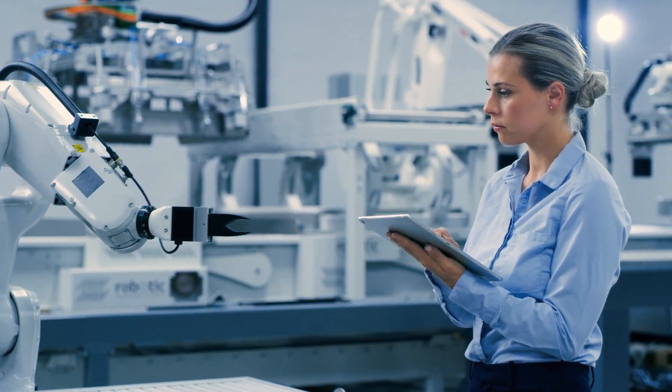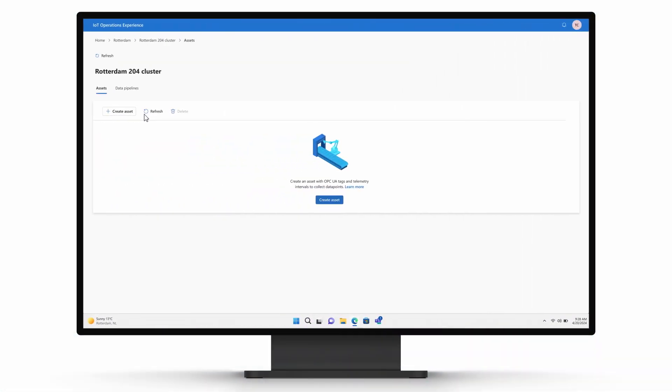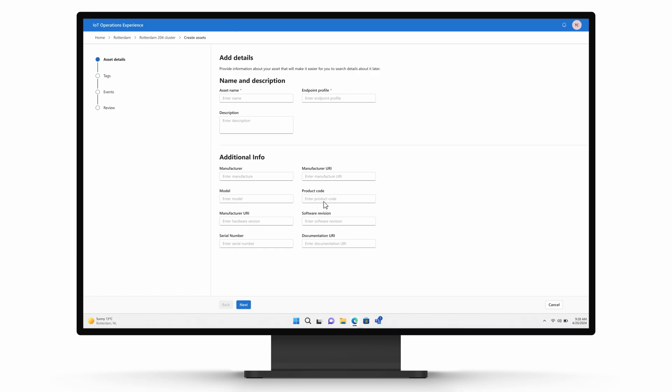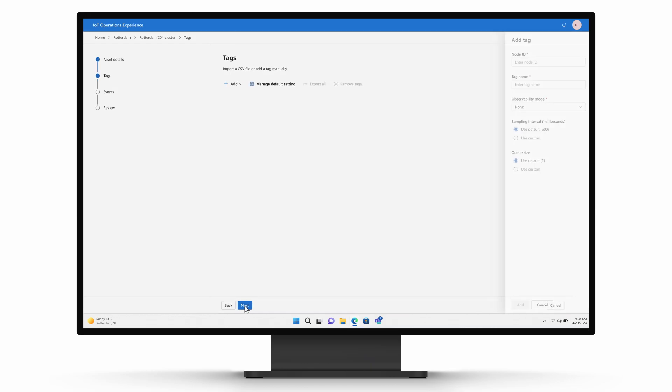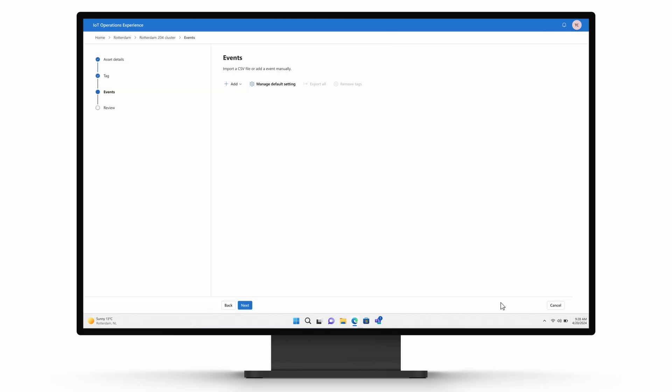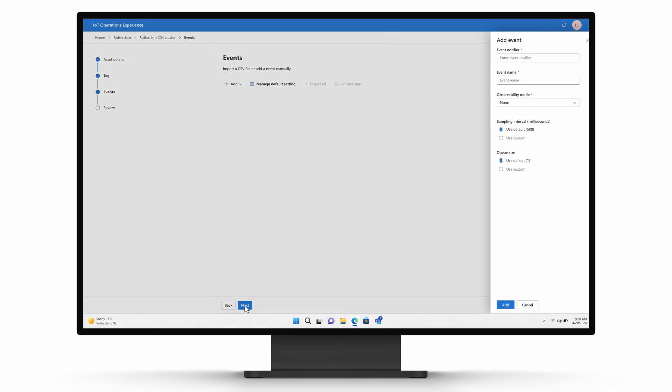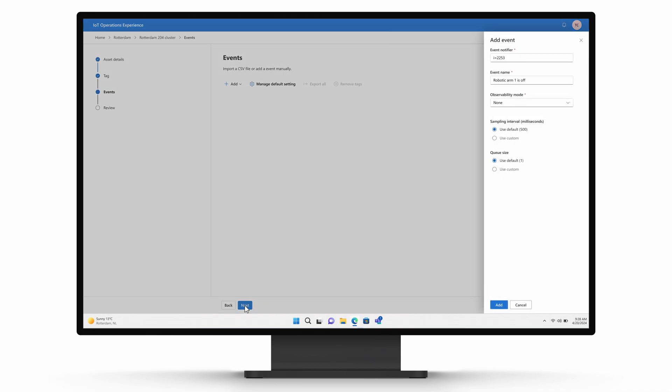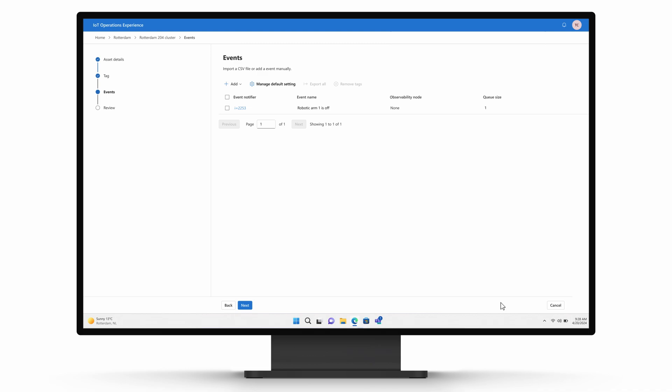Tali uses Azure IoT operations because these edge services embrace industry standards like OPC UA. She selects the data points she needs and the events she wants to capture, so her team will receive notifications when the robot arm is off or if there is a warning.